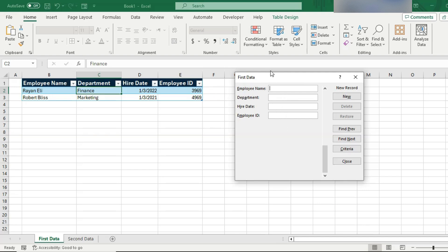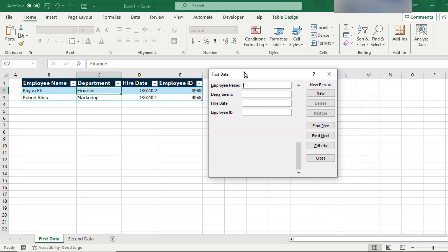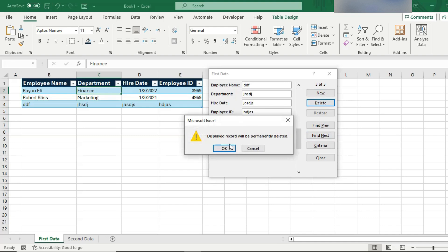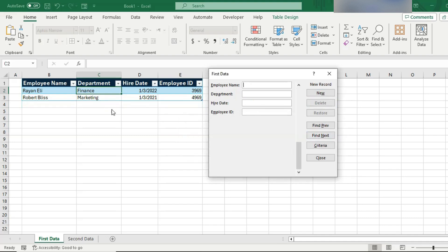While we are here in this form tool, I want to point out some of other features and buttons that we have. So, we have looked already at new. Notice that there's also delete. So, let's say I have entered this data and this is a mistake obviously. I don't know how I made that one but I can just click delete and the displayed record will be deleted. That's exactly what I want. So, I click OK and it's gone.